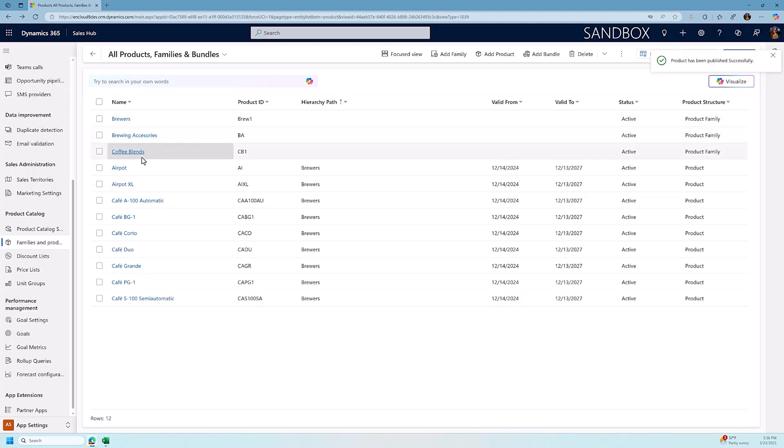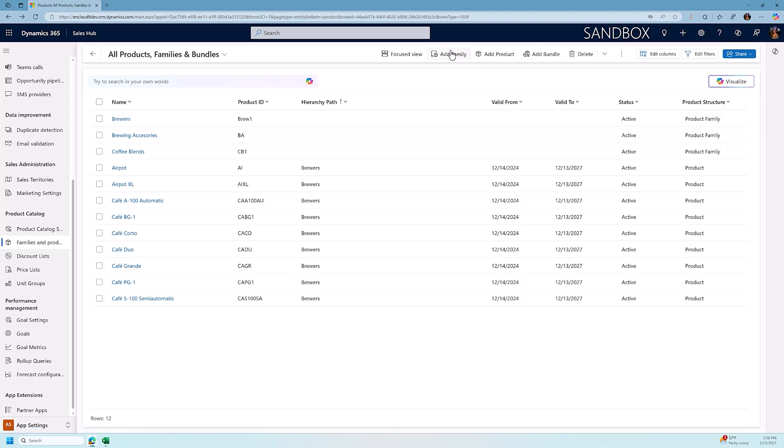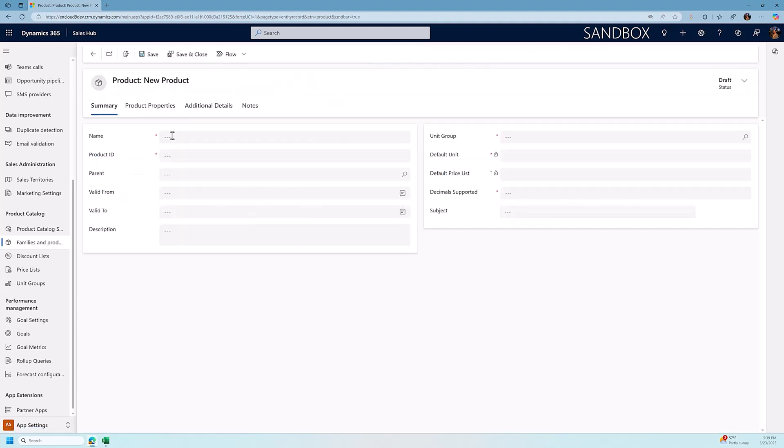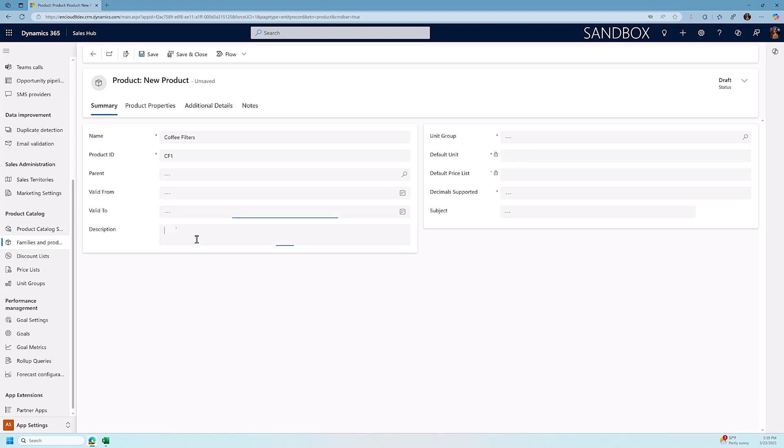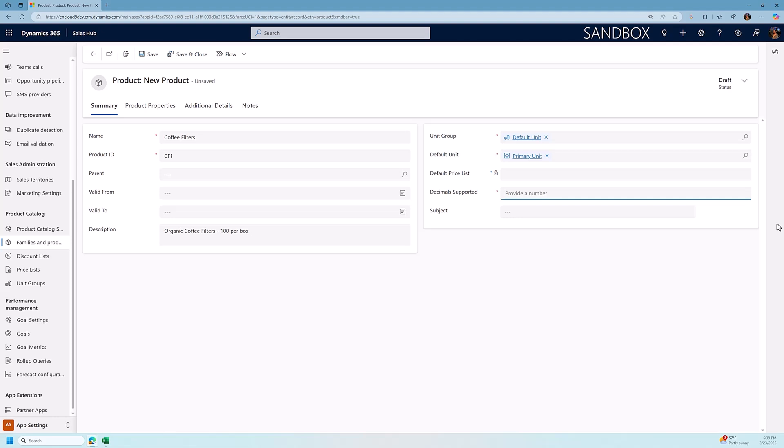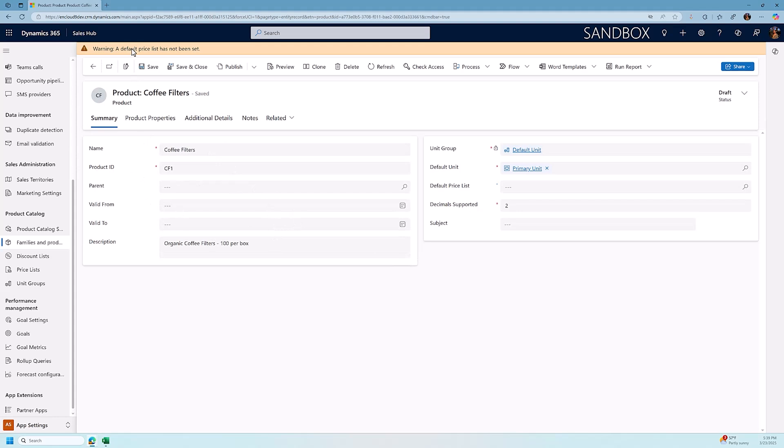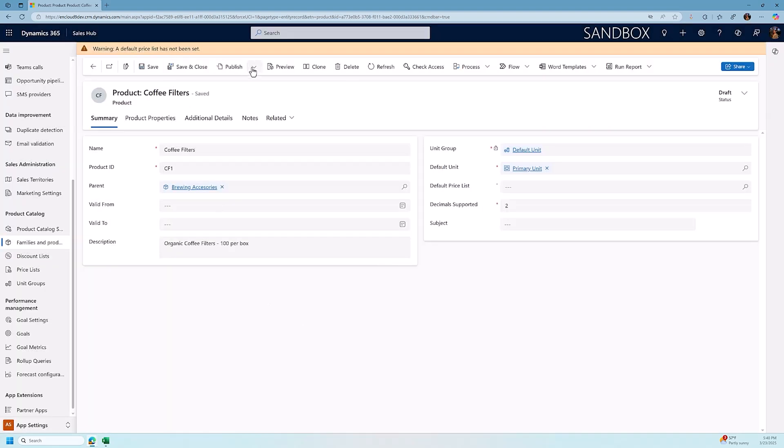So at this point we have three different product families, we have nine products, and we're going to add a couple more products to each one of the new product families that we've created. So the first thing we do is we're going to add a new product. We're going to make this a coffee filters and we're going to give it a number CF1. We're going to give it a description. We're going to determine our default user group which in our case is always going to be the default unit and of that we're going to use the default unit underneath that as the primary unit. We can say how many decimals are supported. We're going to go with two and I'm going to click save and at this point it says a default price list has not been set. So this is a warning notice. At this point we can ignore it. I also want to, before I do anything, I want to assign this to our brewing accessories hierarchy. So we're going to say brewing accessories, select that from the drop down, save it and now we can publish that.